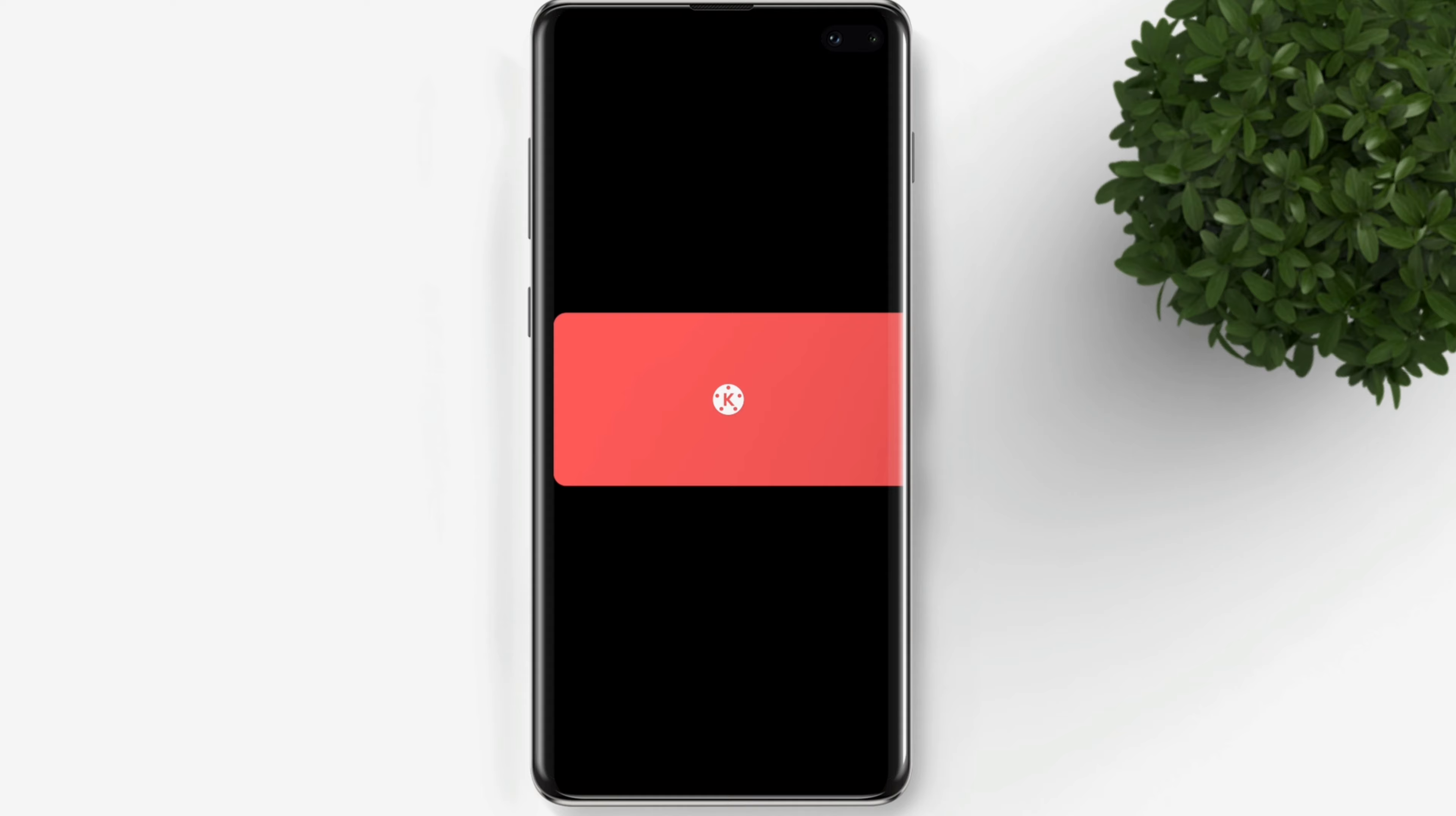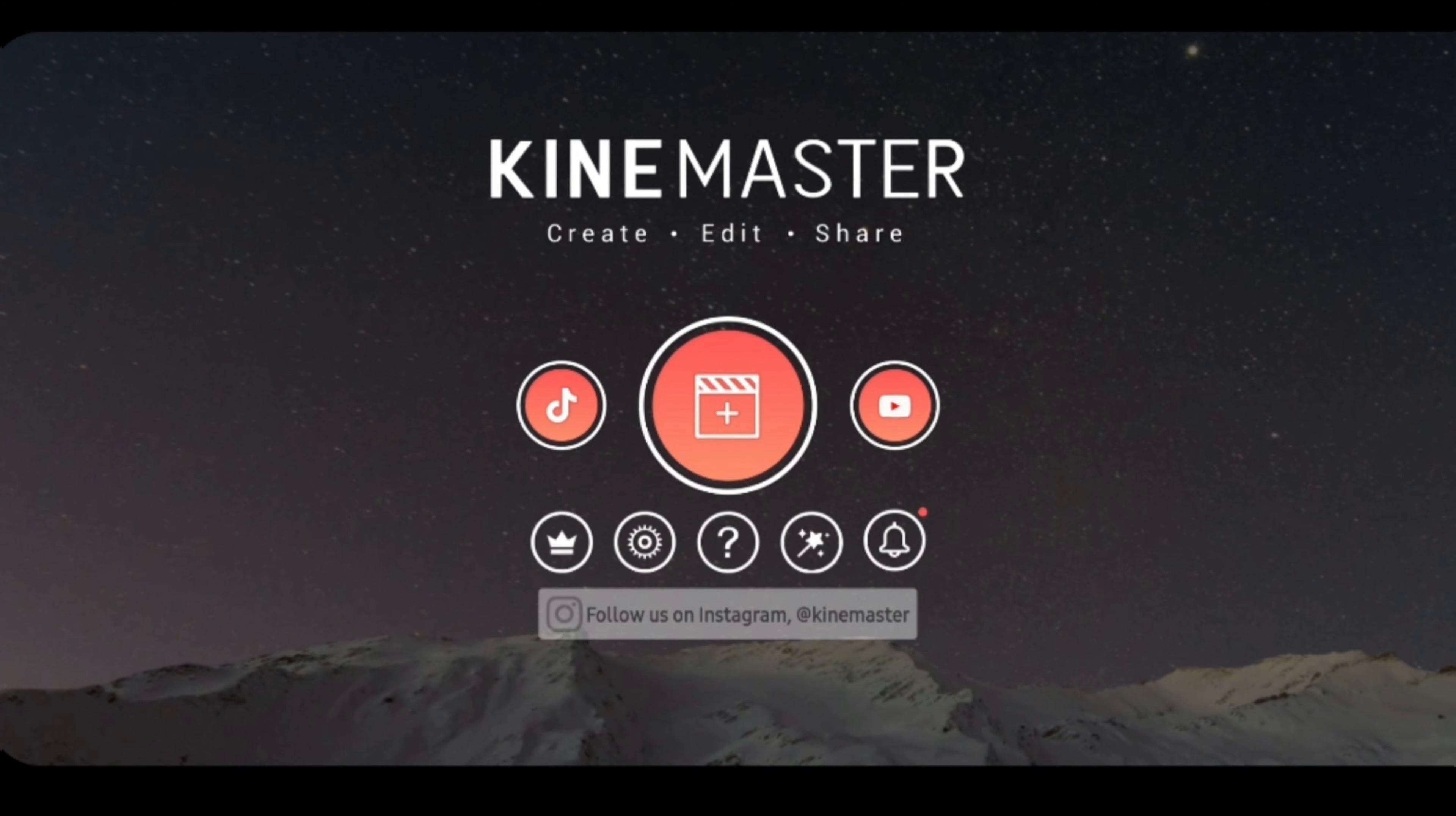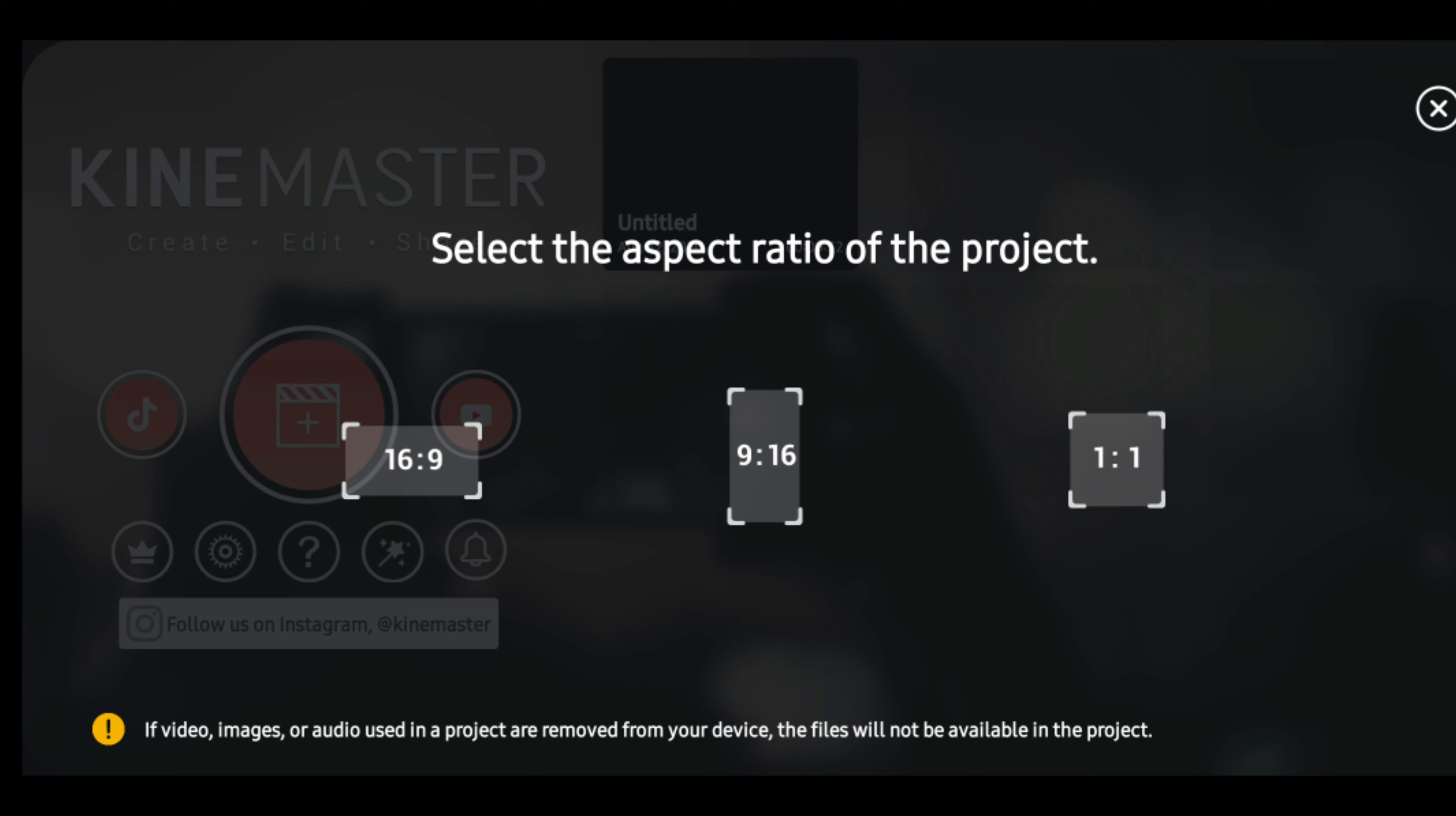Now let's open our KineMaster app. Let's create a project by tapping on this plus icon. Now select the aspect ratio of your project.